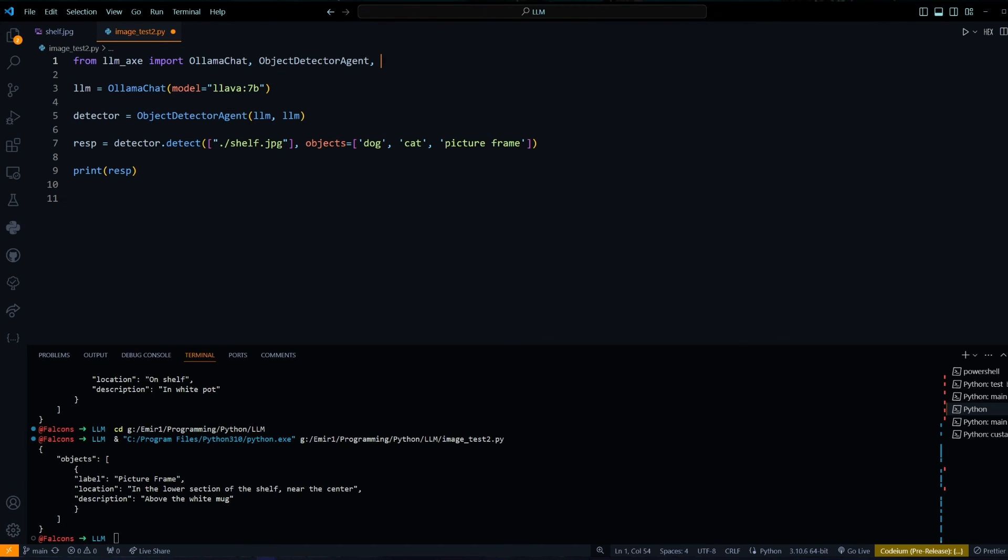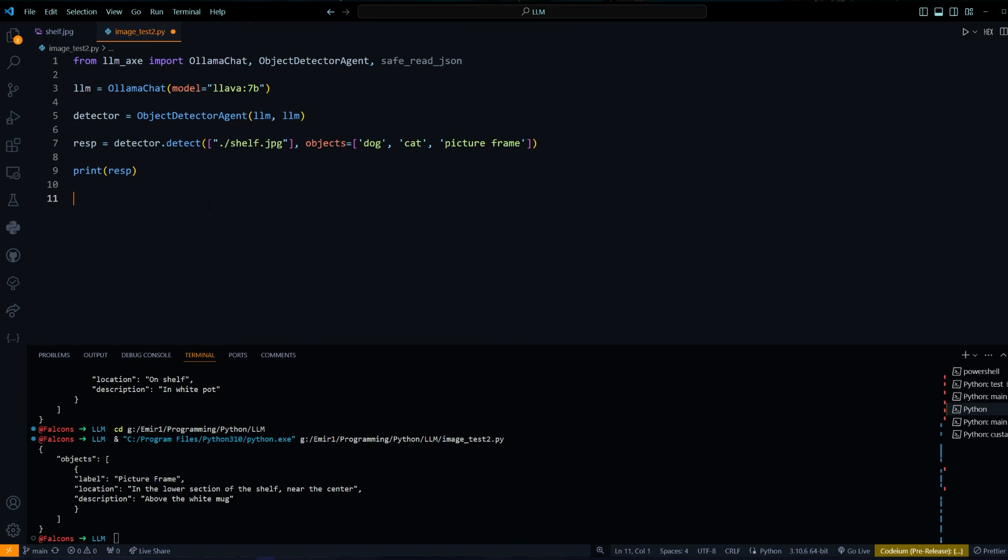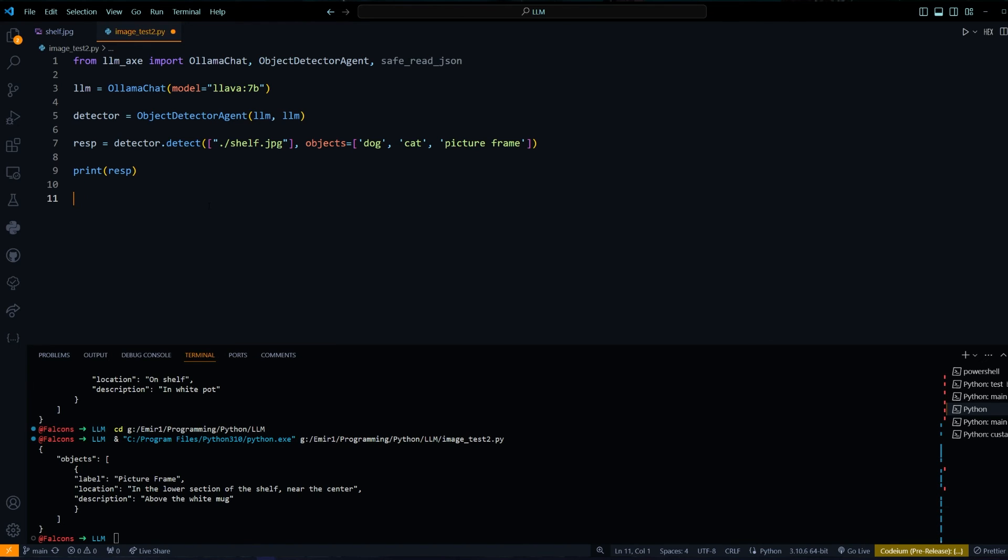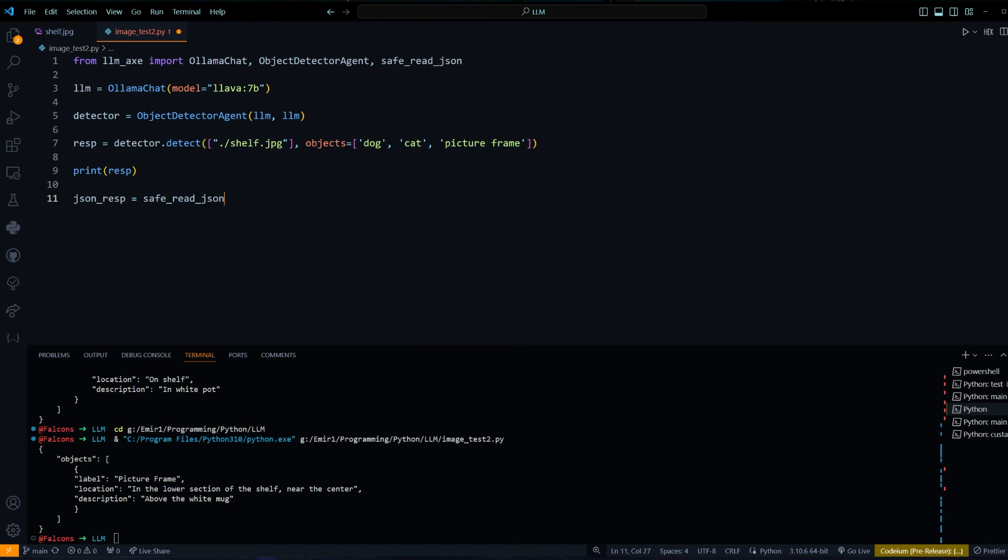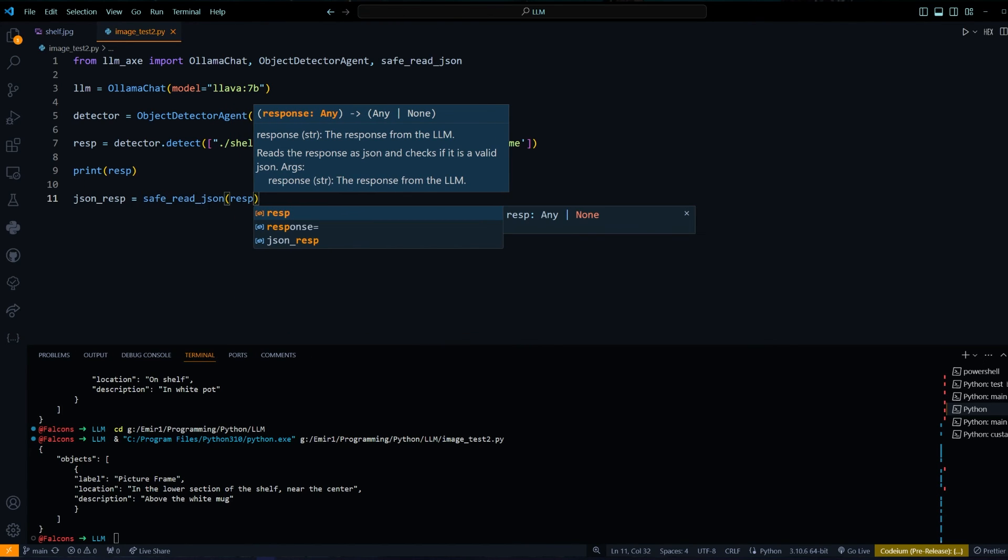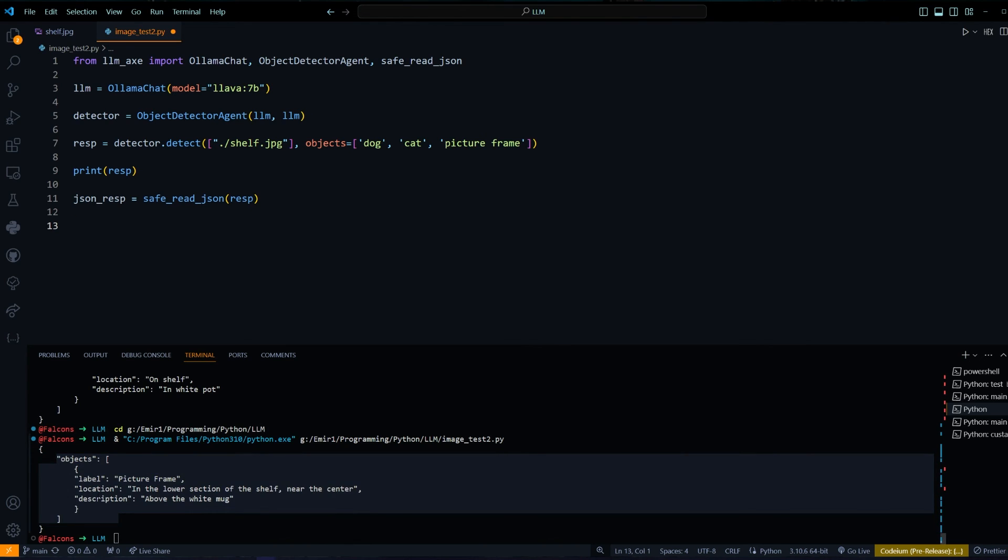If you want to process this output, LLMX has a function called SafeReadJSON. You can actually take the response and just put it inside this function. That will return a proper Python dictionary of this structure. So you could loop over the objects and get the label, location, description.